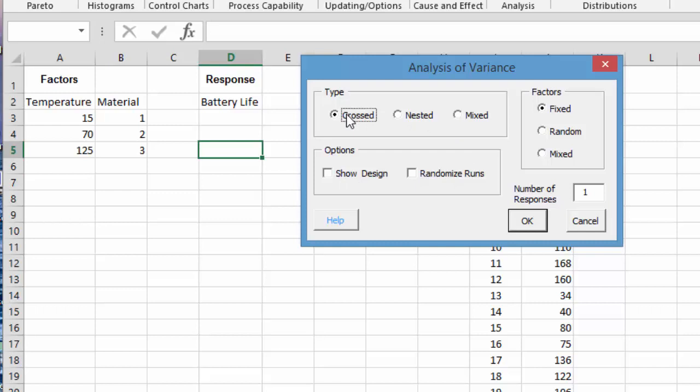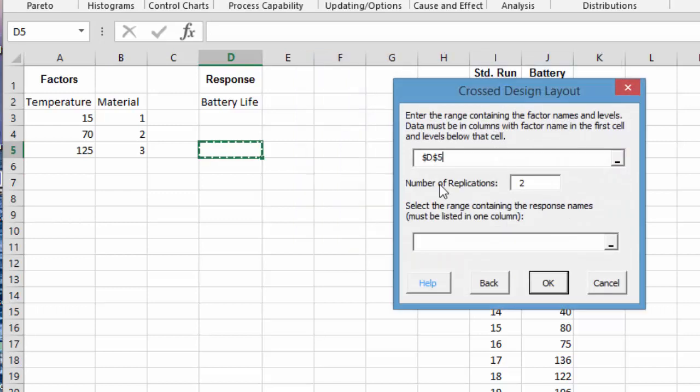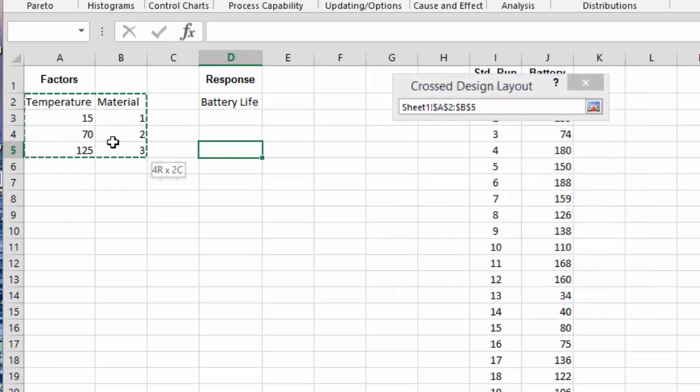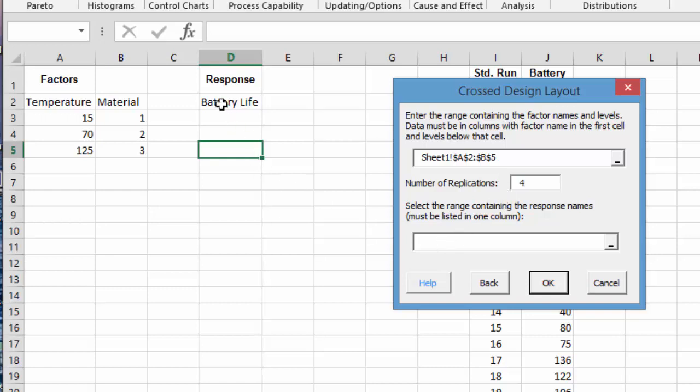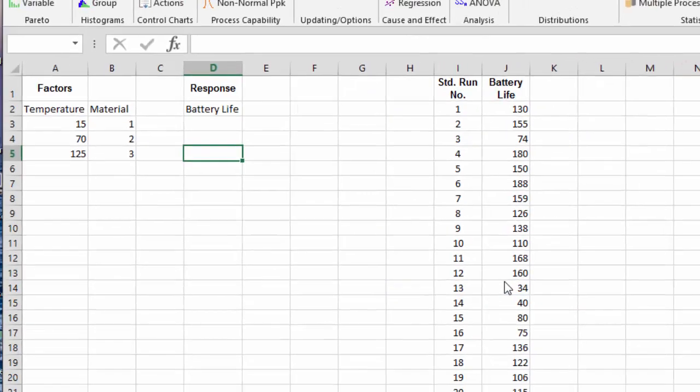What we're going to do is crossed. There's only one response, so we select OK. You enter the range containing the factor names and the levels as shown here. We simply select that, number of replications. We're going to do four replications with this analysis of variance. Then it says enter the location for the response name. We select OK for battery life, then select OK.